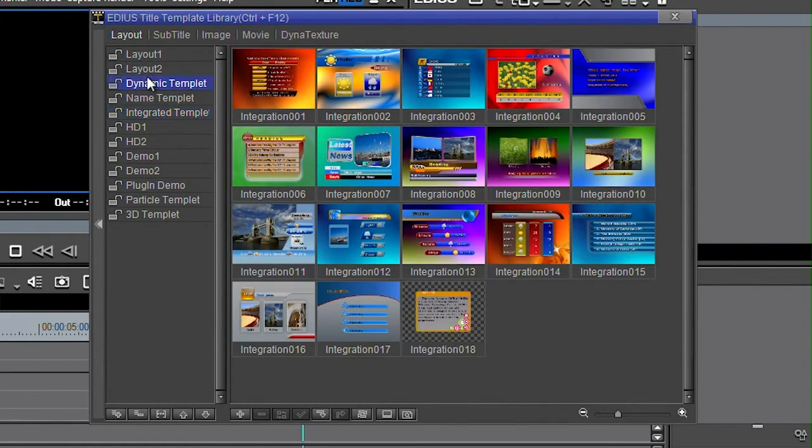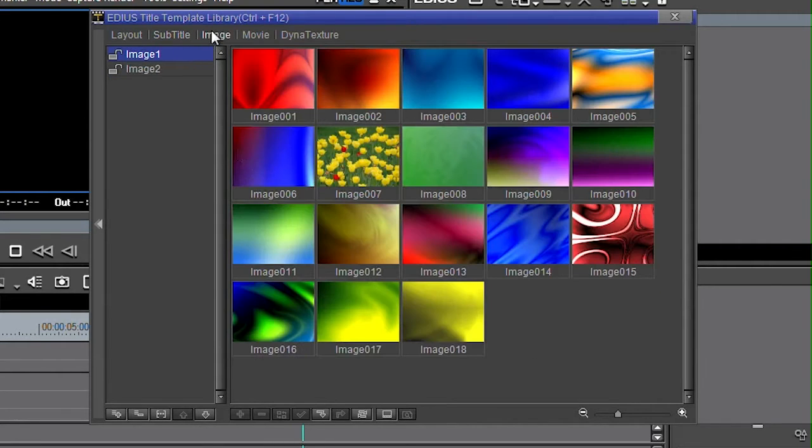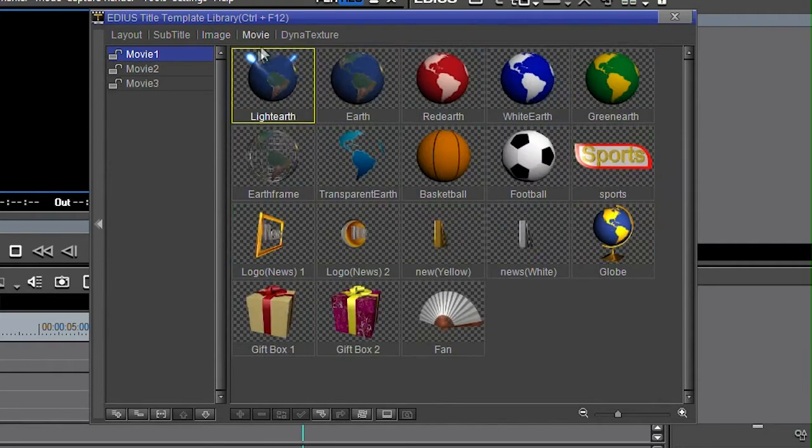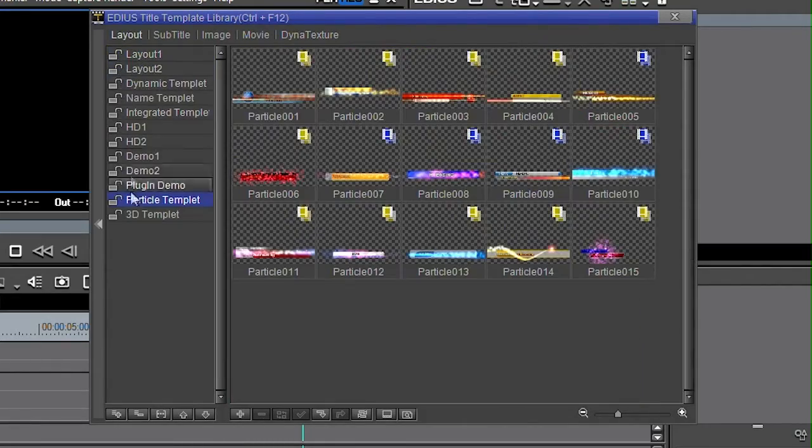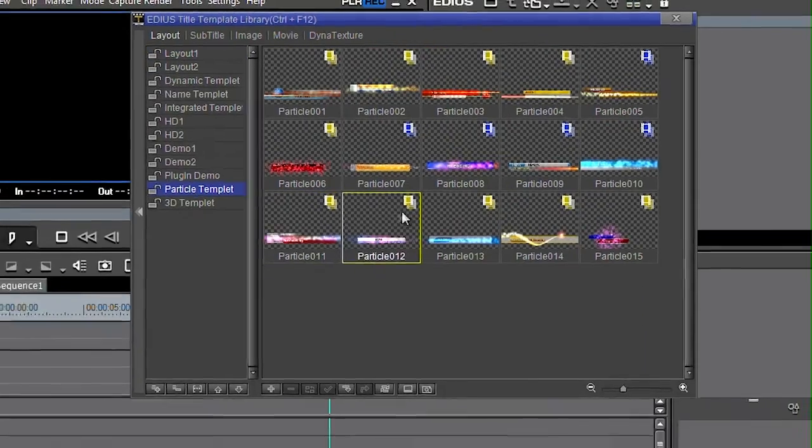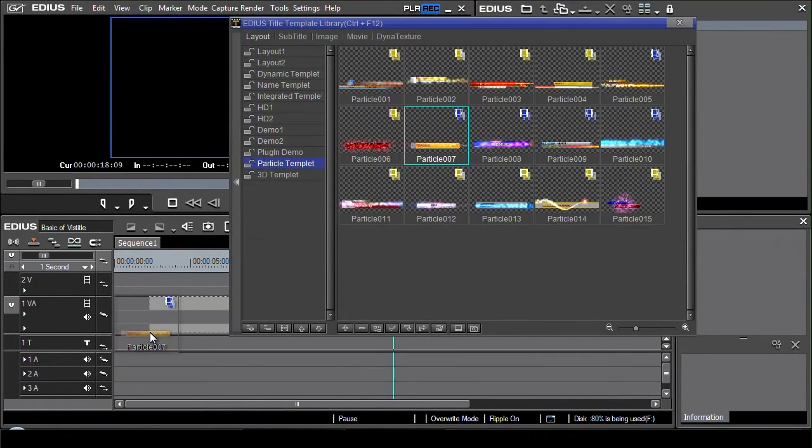You can see you've got different layouts, sort of subtitles, images, different kinds of movies and dynamic textures. I'm just going to get a layout here, grab hold of one of these and then just drag it and put it onto the timeline.